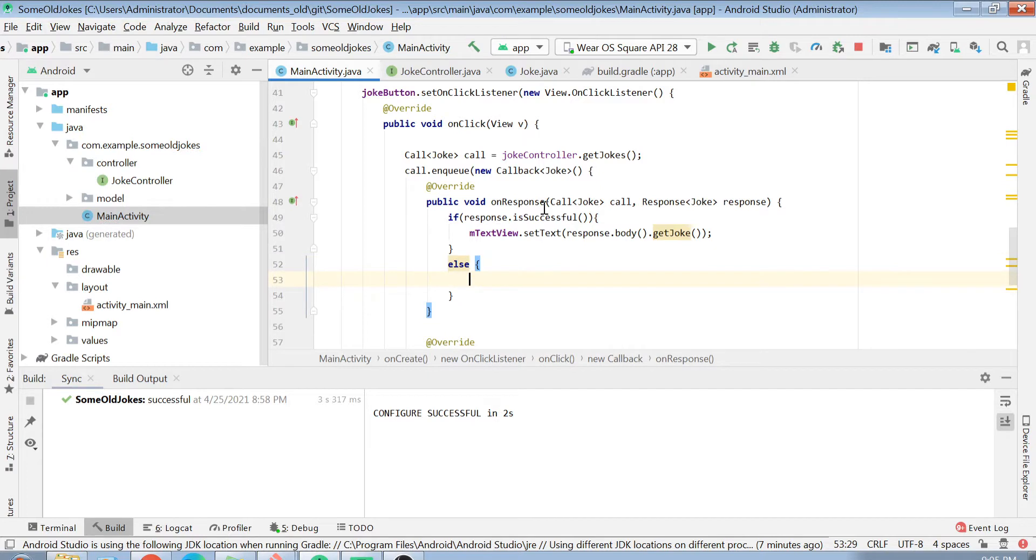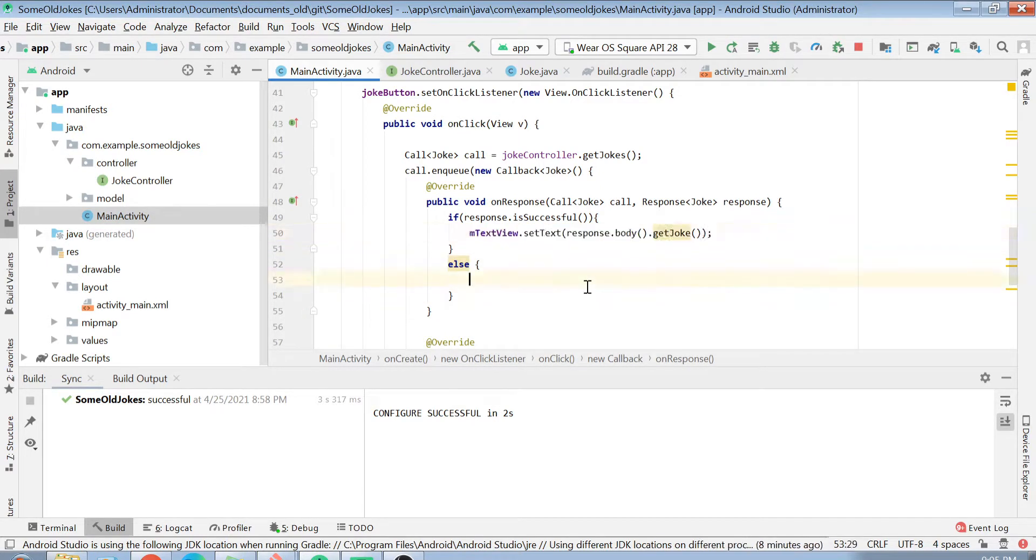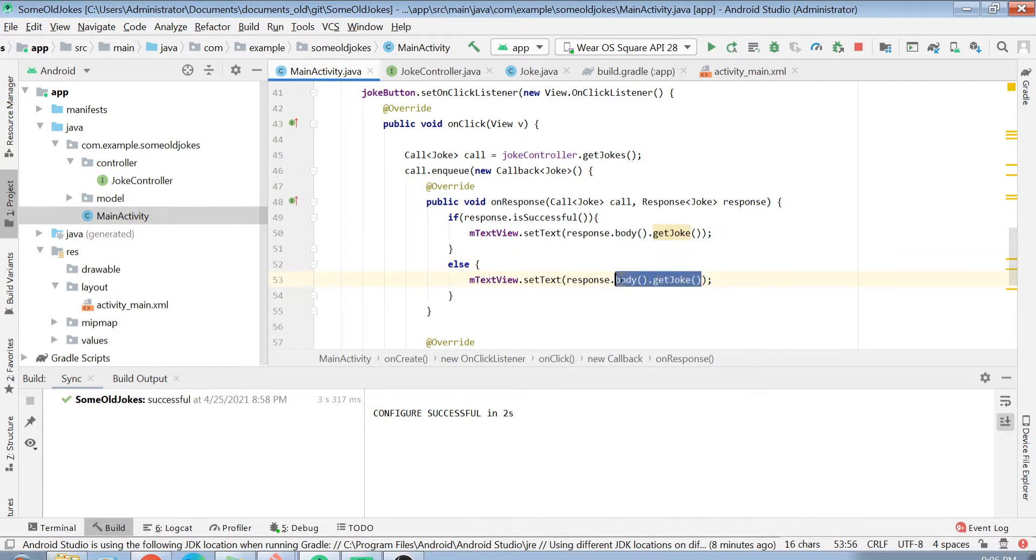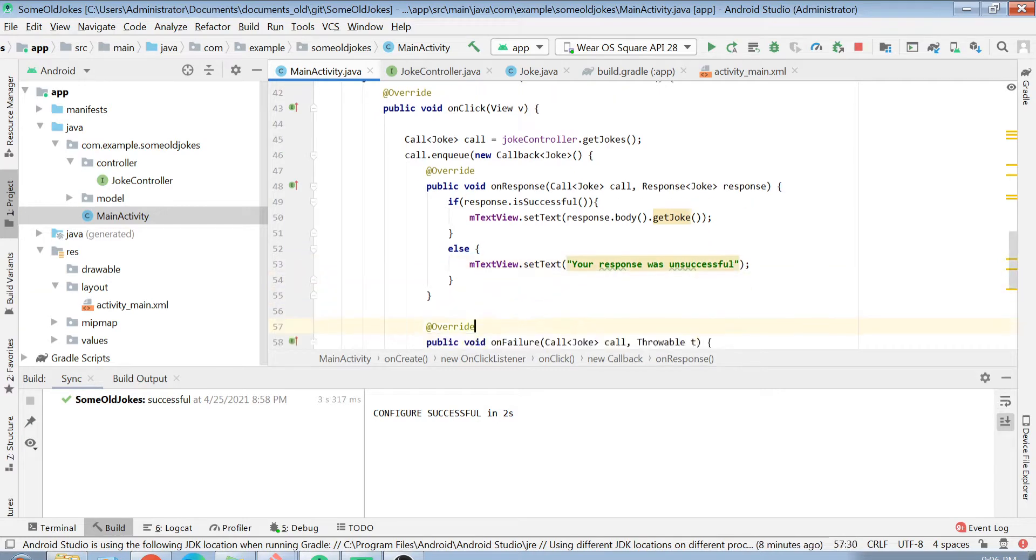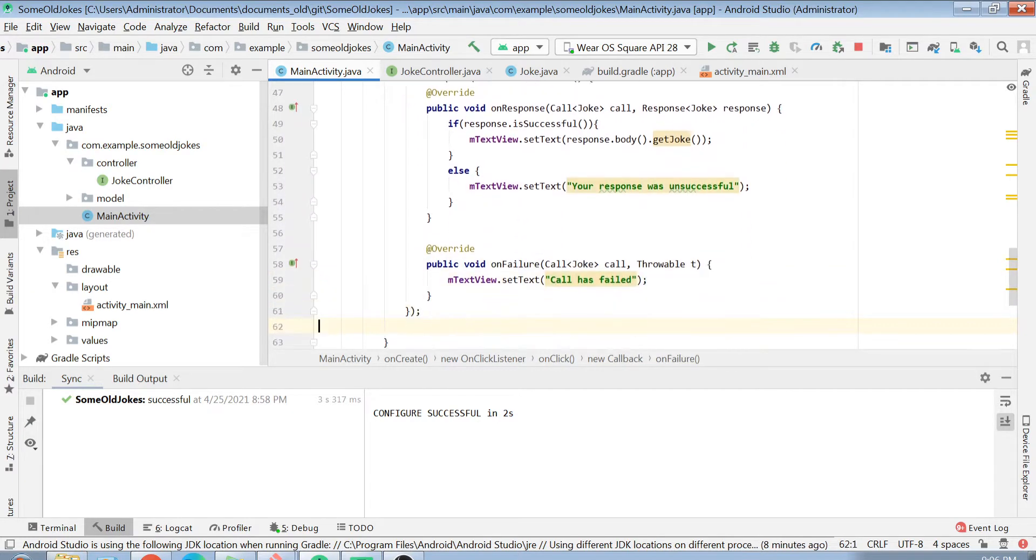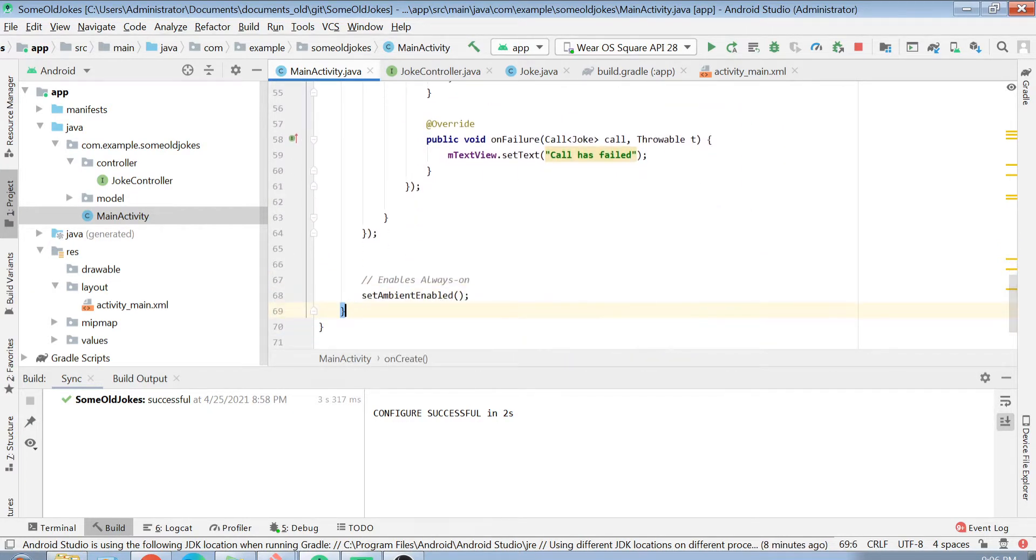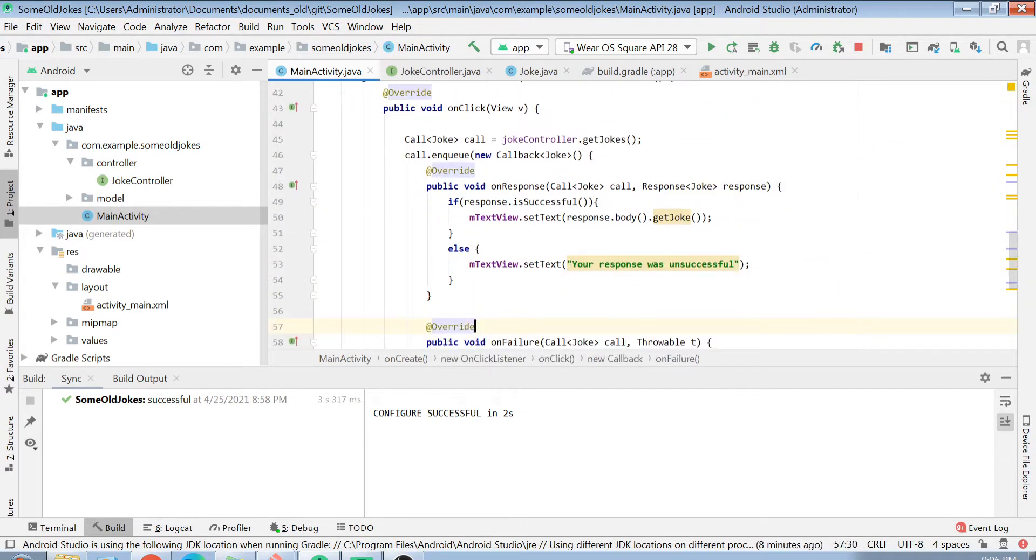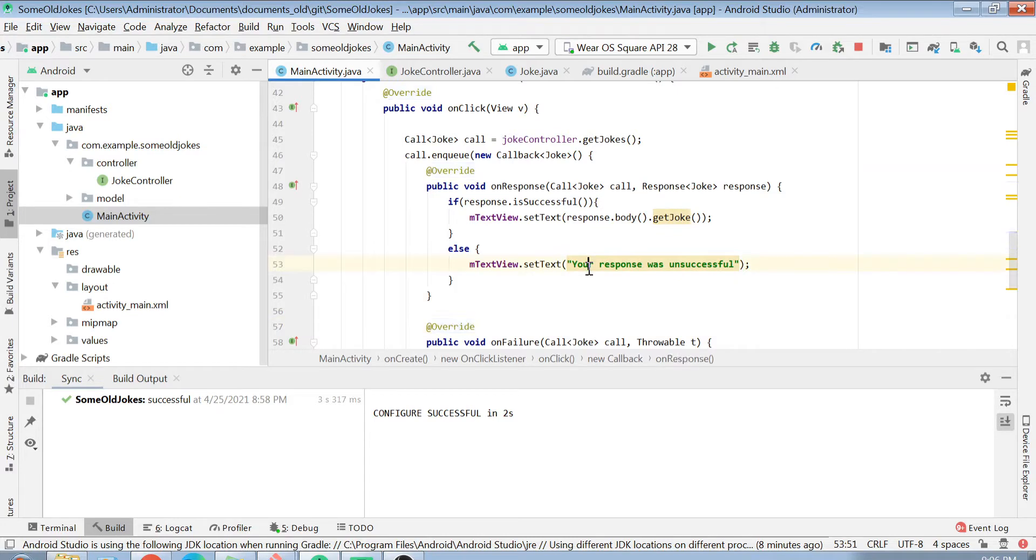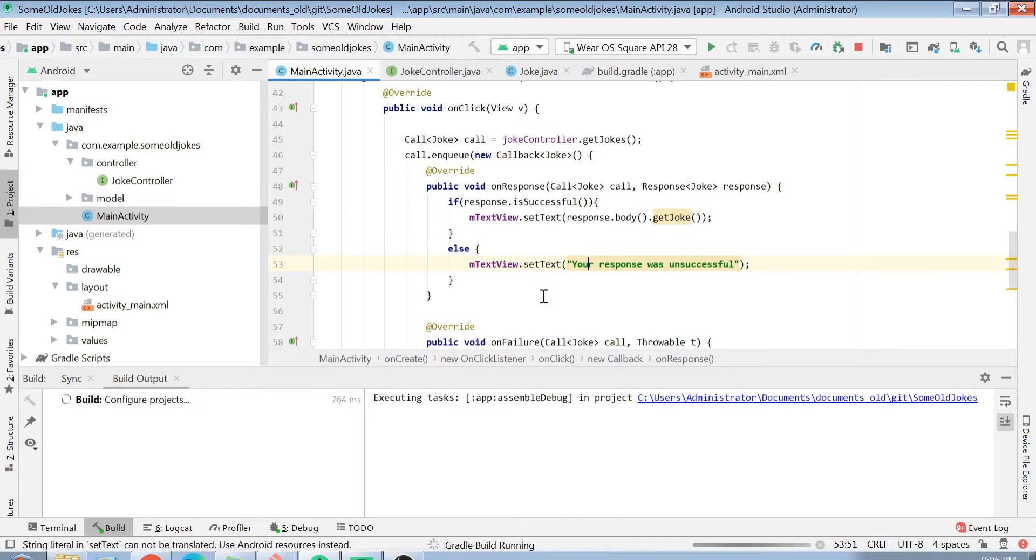If my response is not successful, I mean, if the call was successful but my response was not successful, in that case, I will just set here a value called your response was unsuccessful. Now what you are doing is you are simply calling your REST API and you are handling the failure and successful scenarios here perfectly. Should we try this out or not? Let's try it and see if this works or not. If this works, then it's pretty much great. Otherwise, we will fix this.